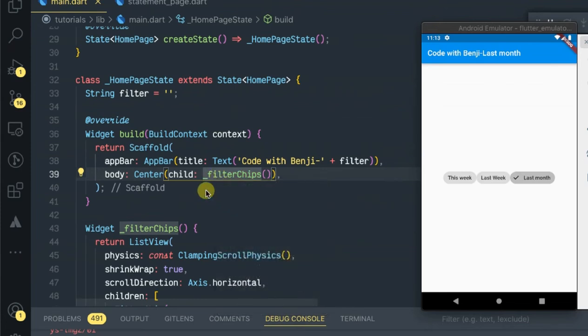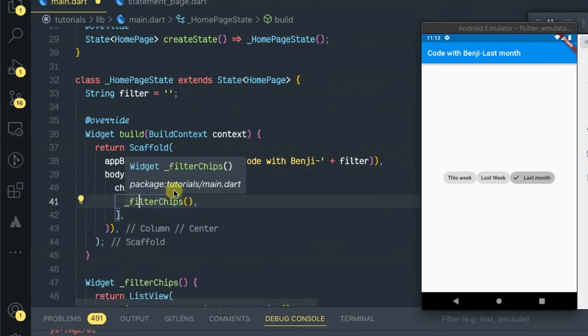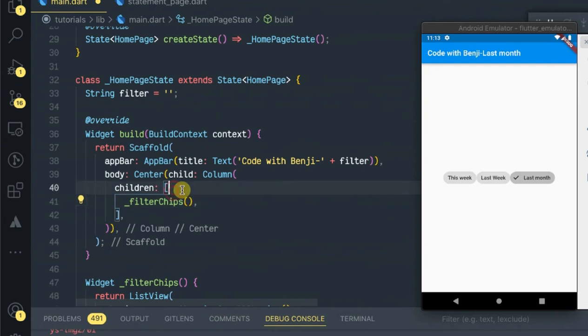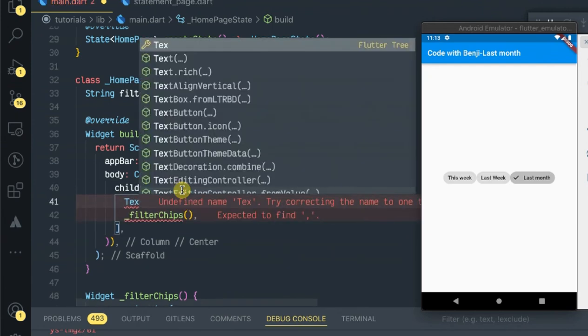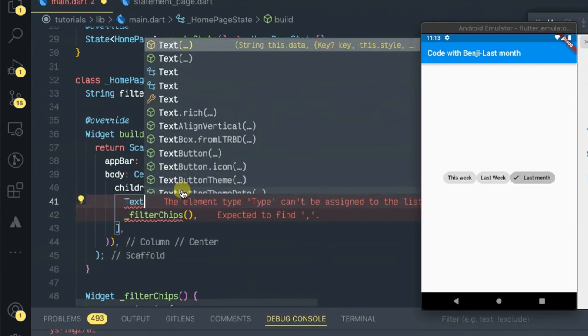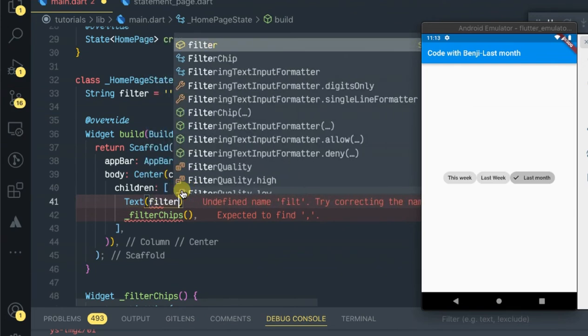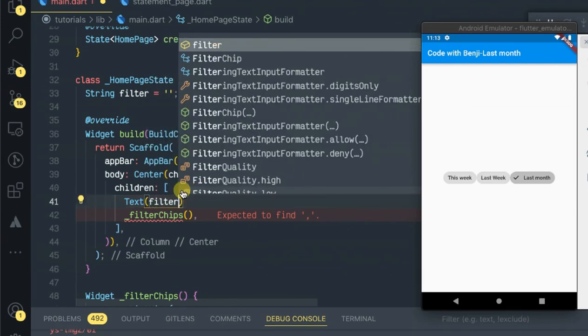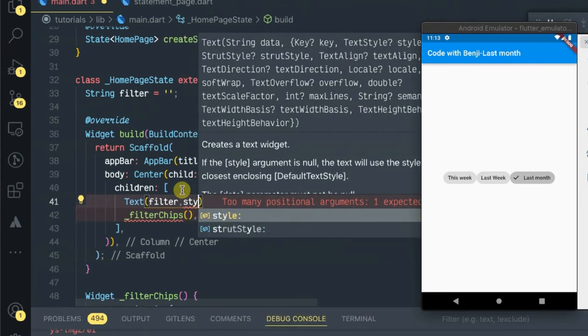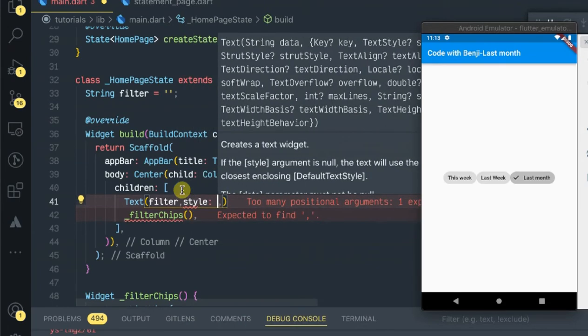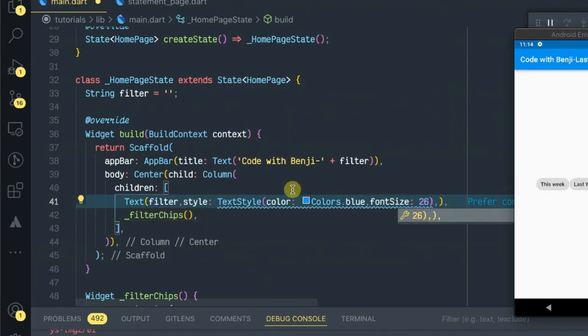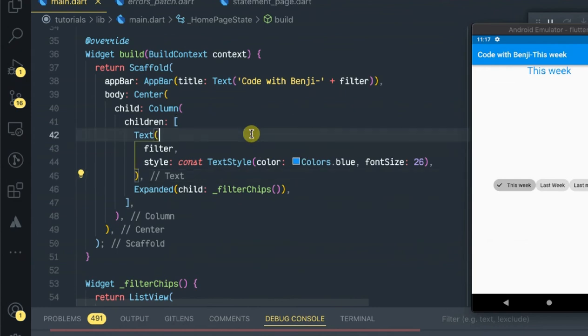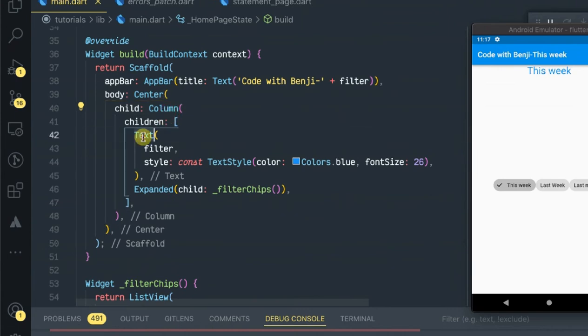So you can try out something here. Let's see - if you use a Column, then you have to put the Text widget.